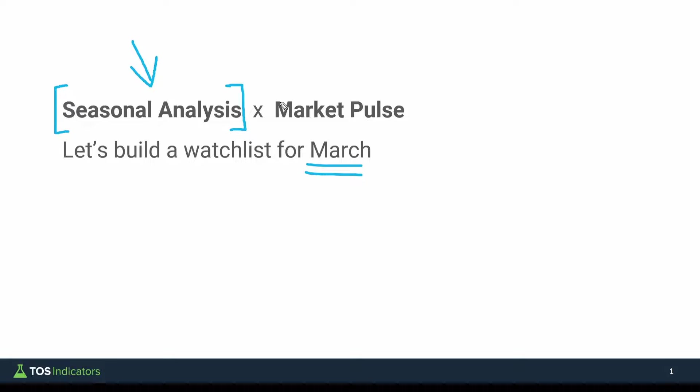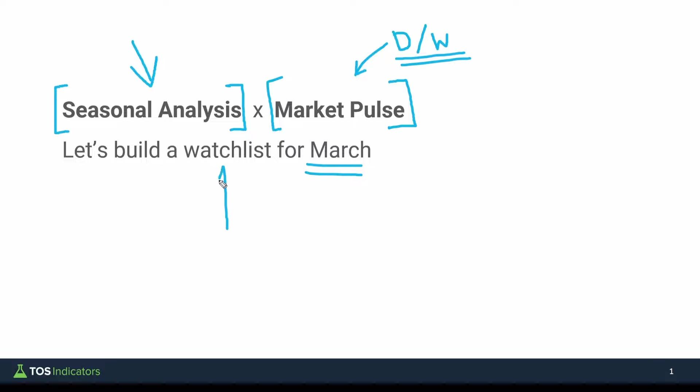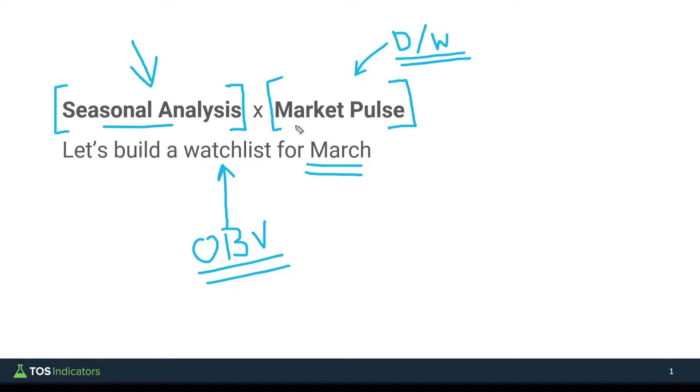The second will then be layering on trend information with the market pulse, where we'll look at both the daily and the weekly trend, trying to find where are the strongest trends as we head into the month of March. The goal at the end of this video is to build a very simple quote-unquote obvious watchlist for the month of March. What I mean by obvious is these will be all of the stocks in which March is a strong performing month using our seasonal analysis indicator, and we have strong daily and weekly trends conditions as we're heading into this already strong performing month.